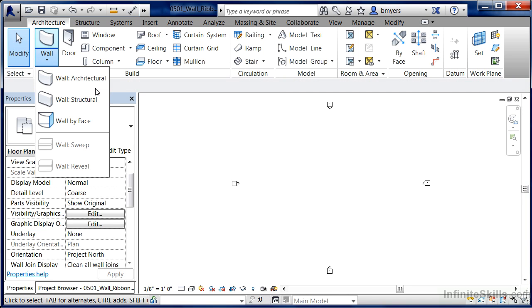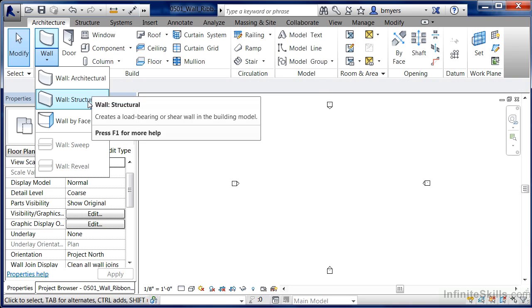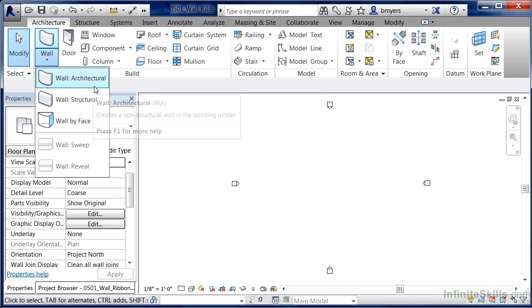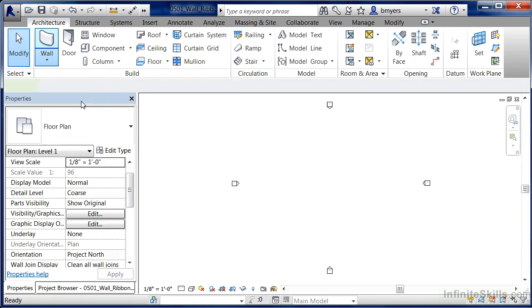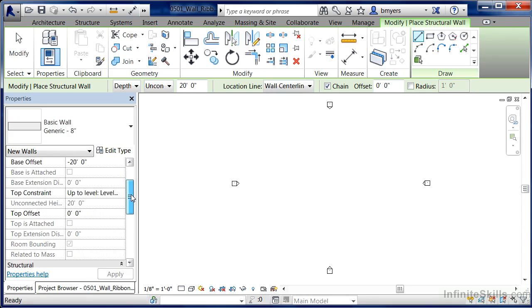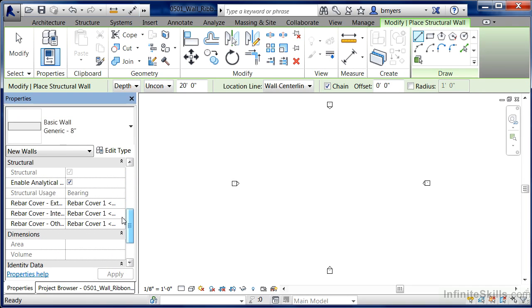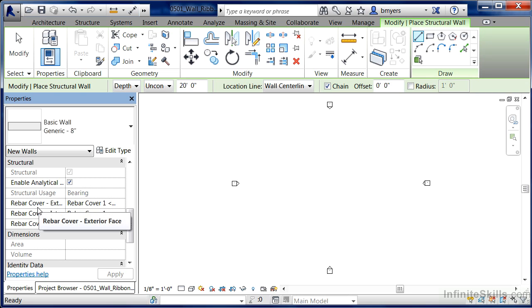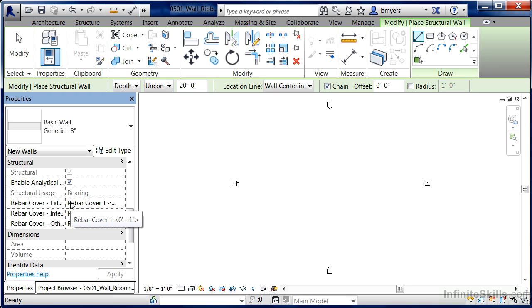So that we can see the difference between a structural wall and an architectural wall, first select on wall structural. When you do this and you scroll down on your properties, you'll see that the structural area underneath properties has some different structural components associated with it, such as standard information related to the depth of the rebar covers and analytical analysis that can be applied to the walls.